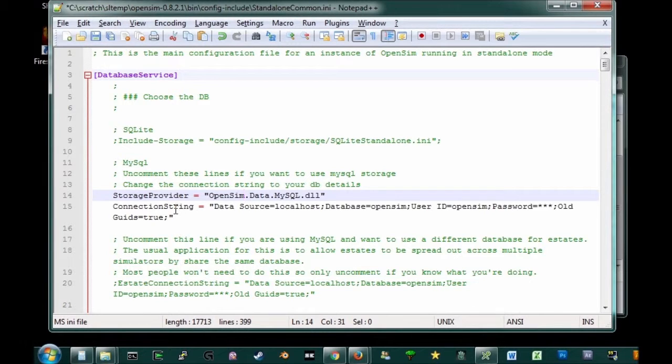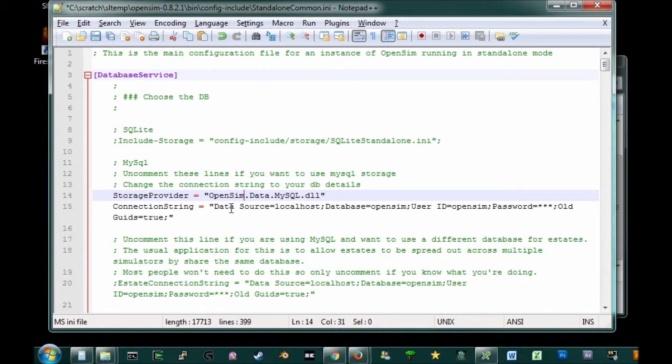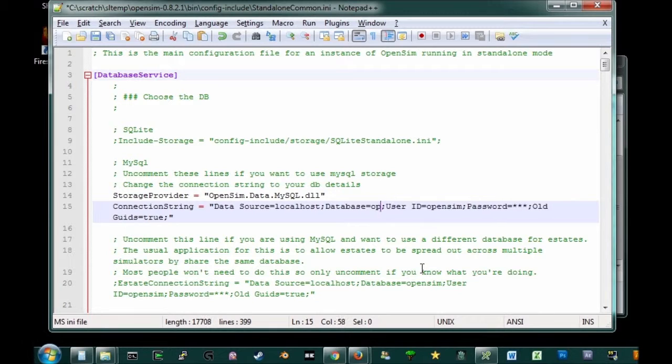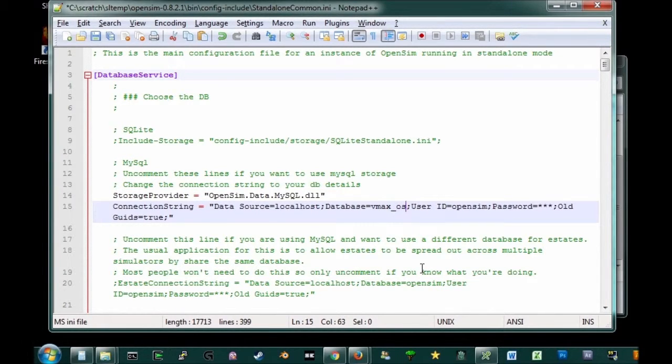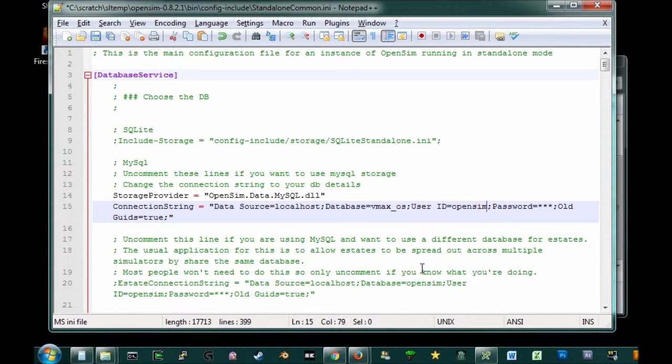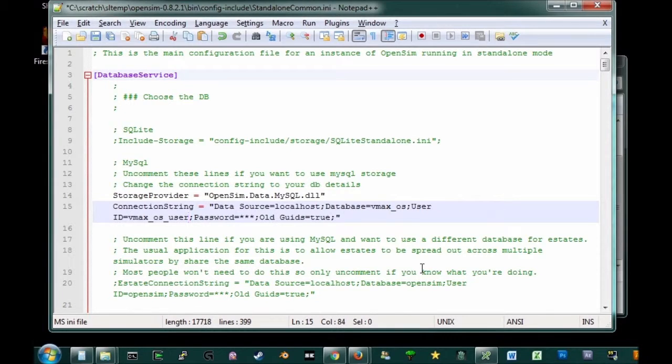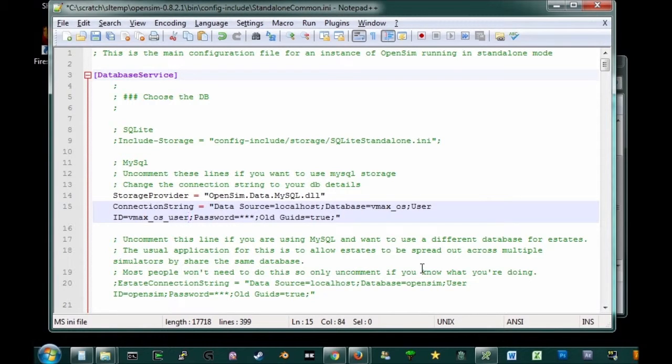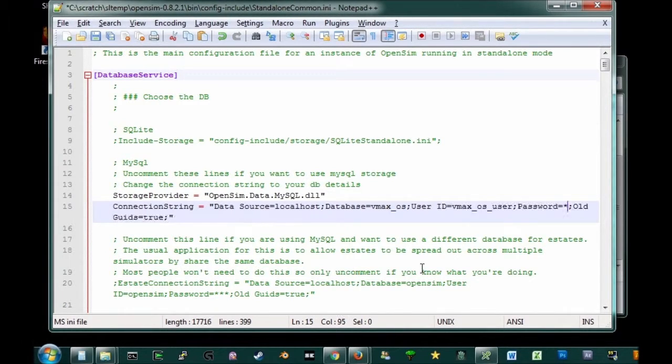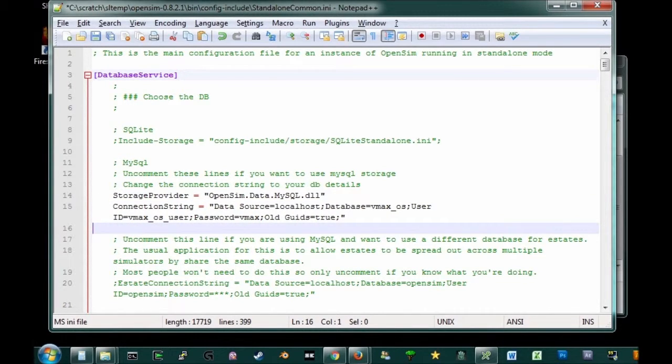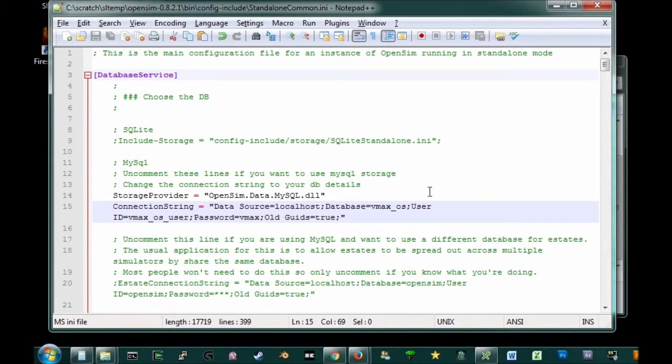But we do have to edit the connection string. Because we need to tell OpenSim where to find your database. It says data source localhost. And that's correct. So you don't have to change anything there. But we do have to change the database. And what we had was VMAX underscore OS. And if you recall, we also had a user. And we call that user VMAX underscore OS underscore user. So now it knows where to find your database. It knows which database you're using and the user it's logging in as. And the last thing you need to do is make sure it gets the right password. And if I recall, I had the terrible password of VMAX. Okay. And so that's basically it. Save this file.